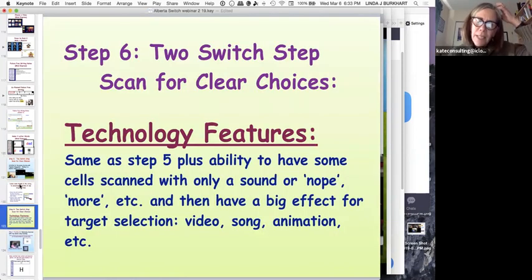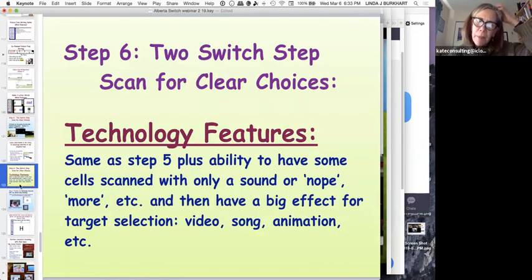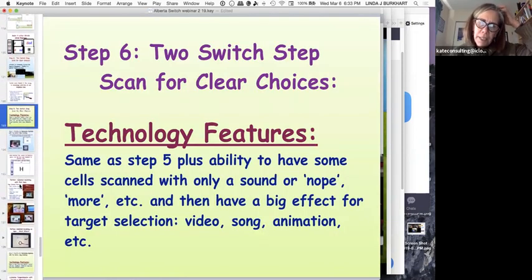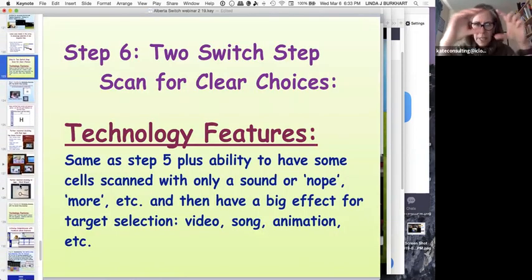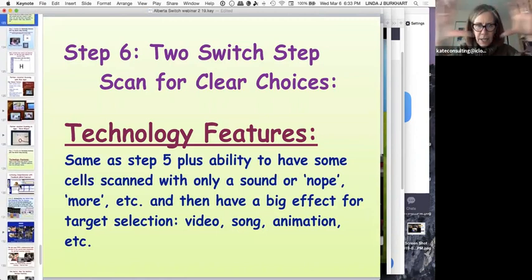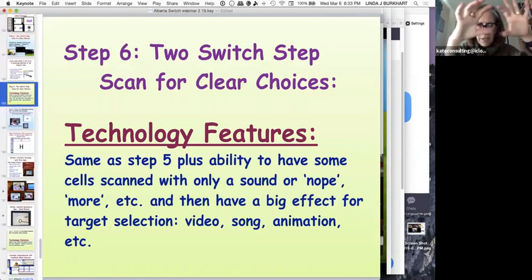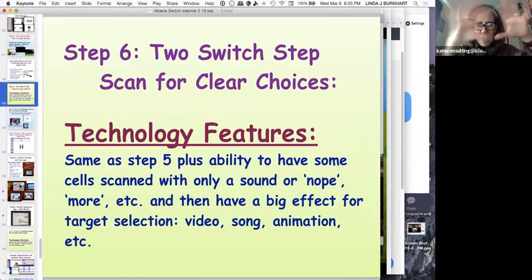One thing that would be helpful is to organize this by saying: here's some software and activities for each step — what fits Step 1, Step 2, and so on — to make it easier for practitioners to find the right tools for where a child is.